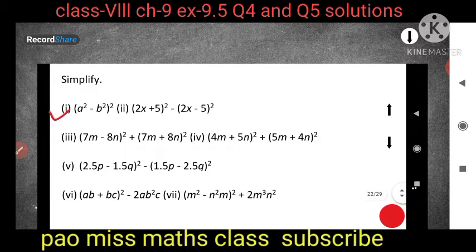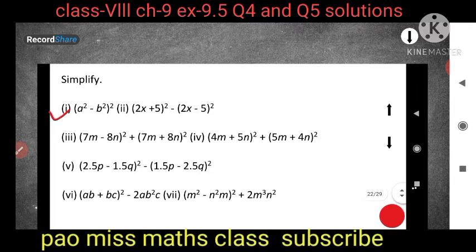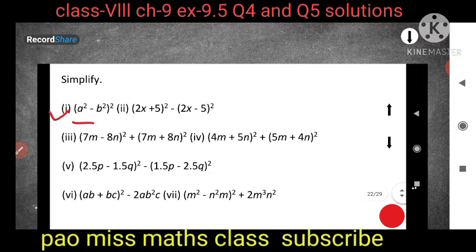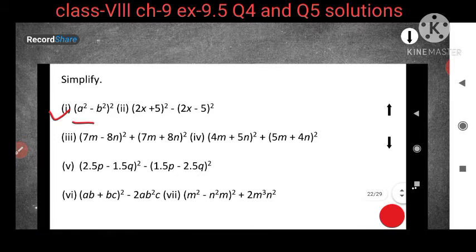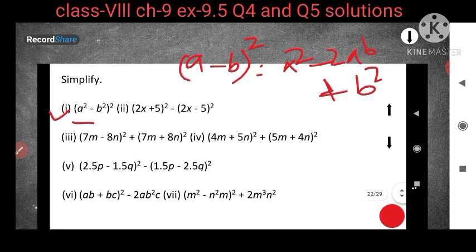The first expression given is (a² - b²) whole square. We have four identities to use while solving exercise questions. Here we can see (a² - b²) whole square, which means we can use the second identity: (a - b)² = a² - 2ab + b².